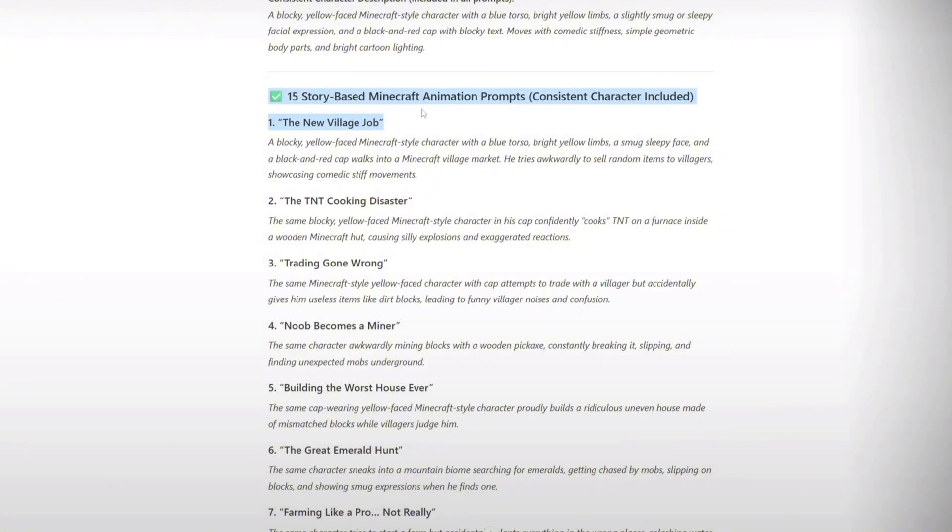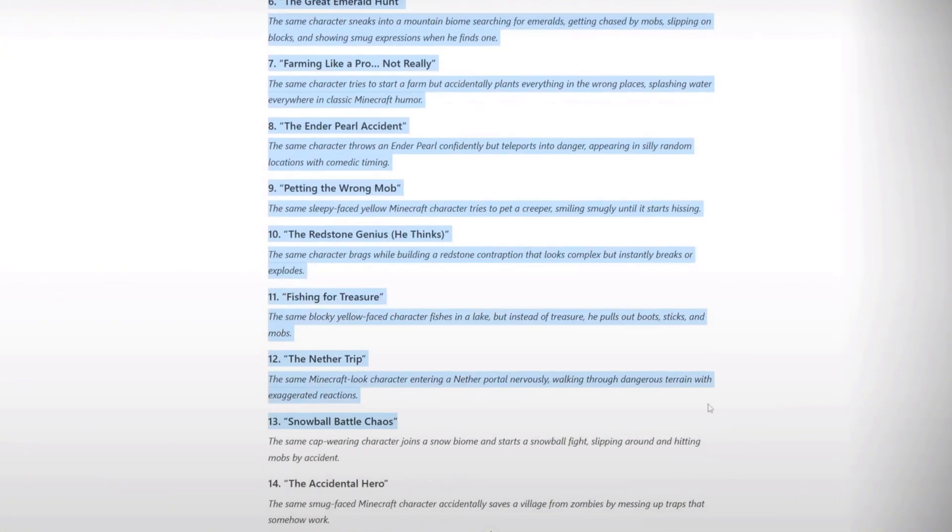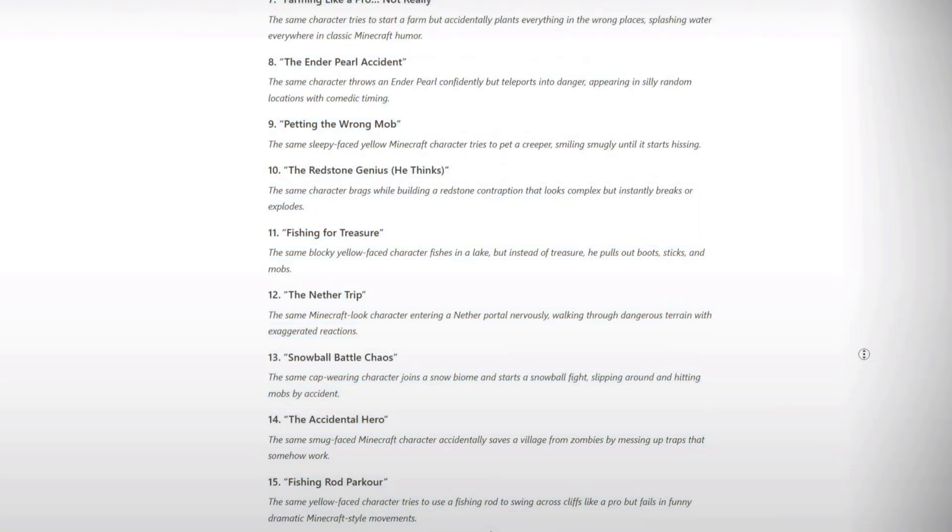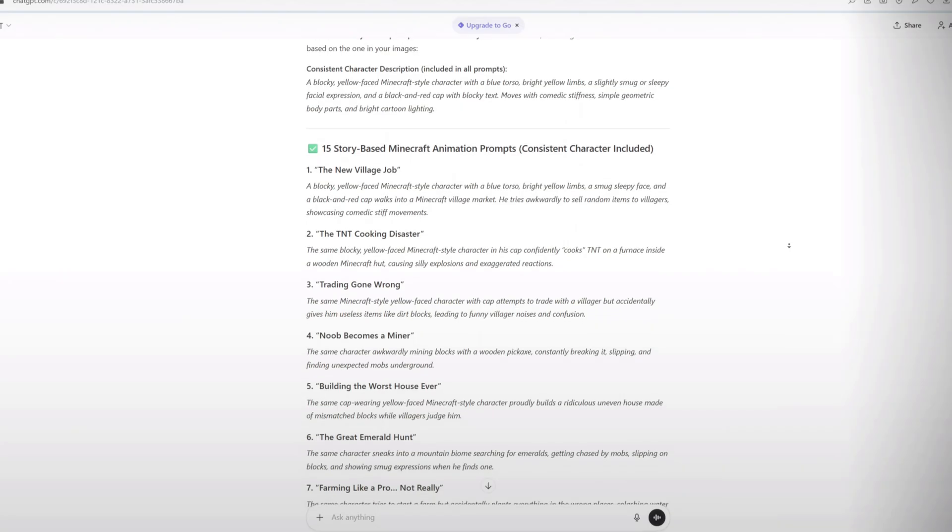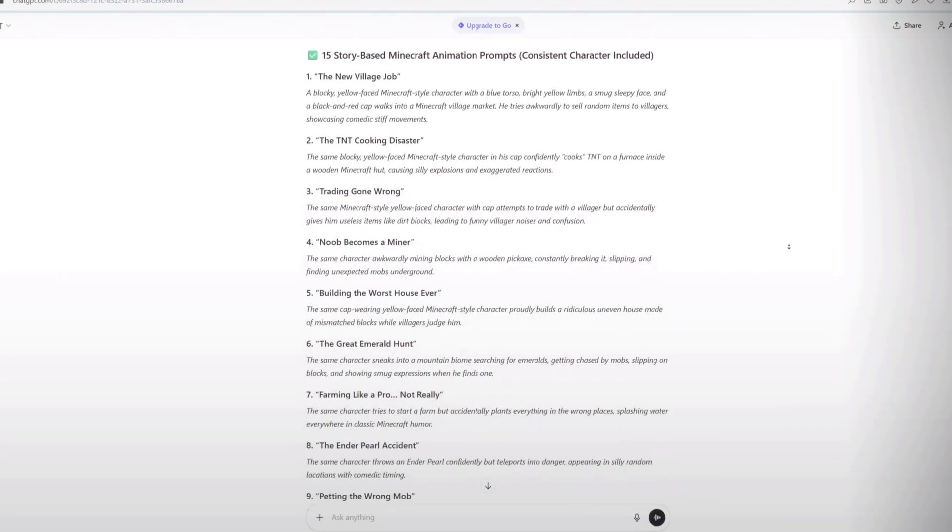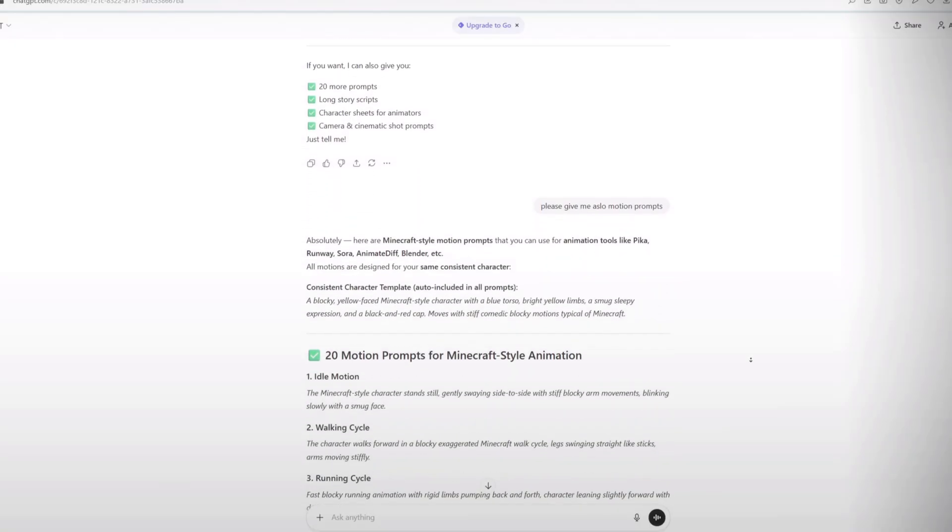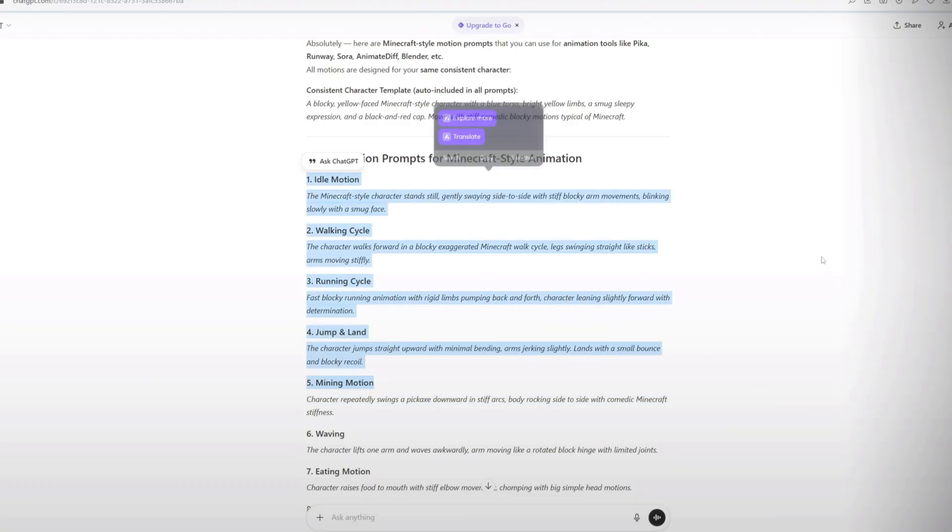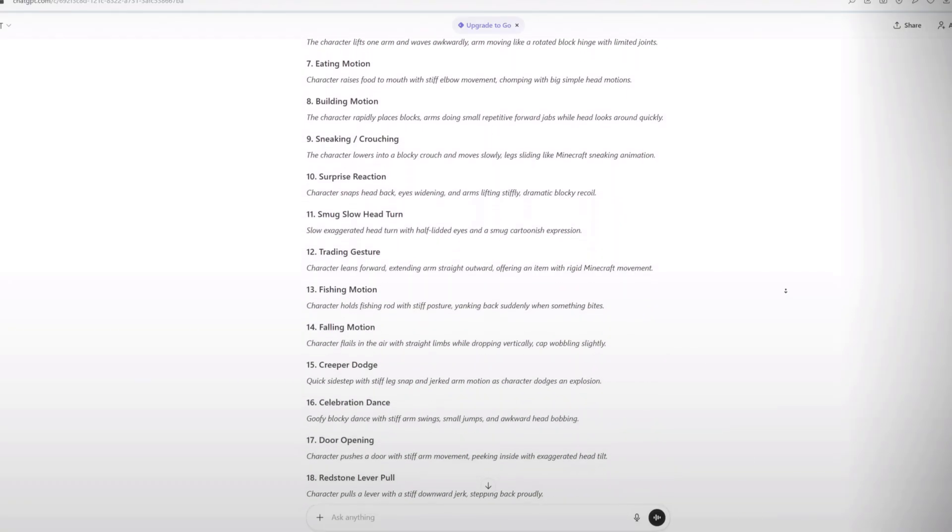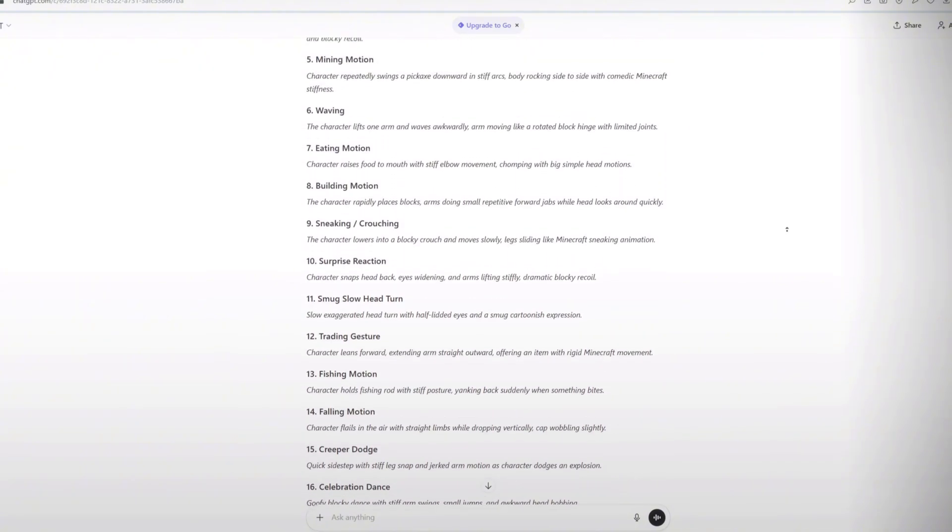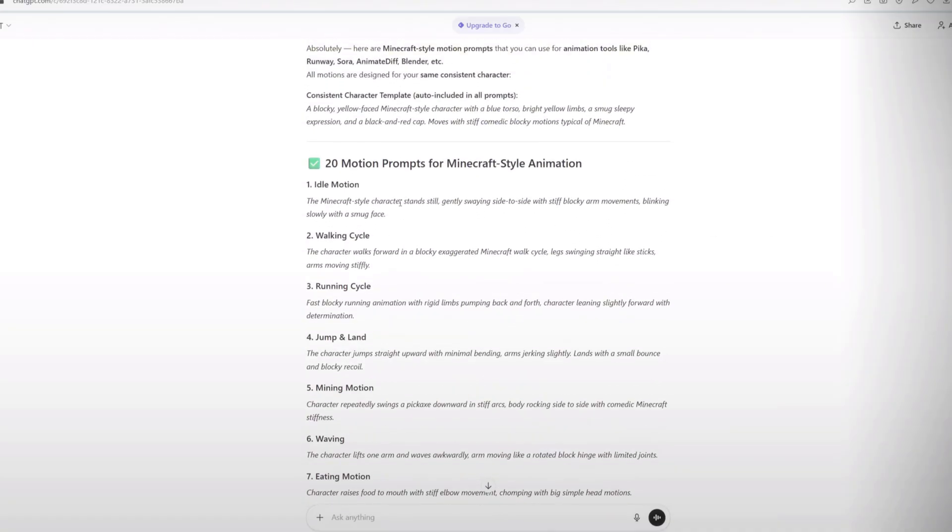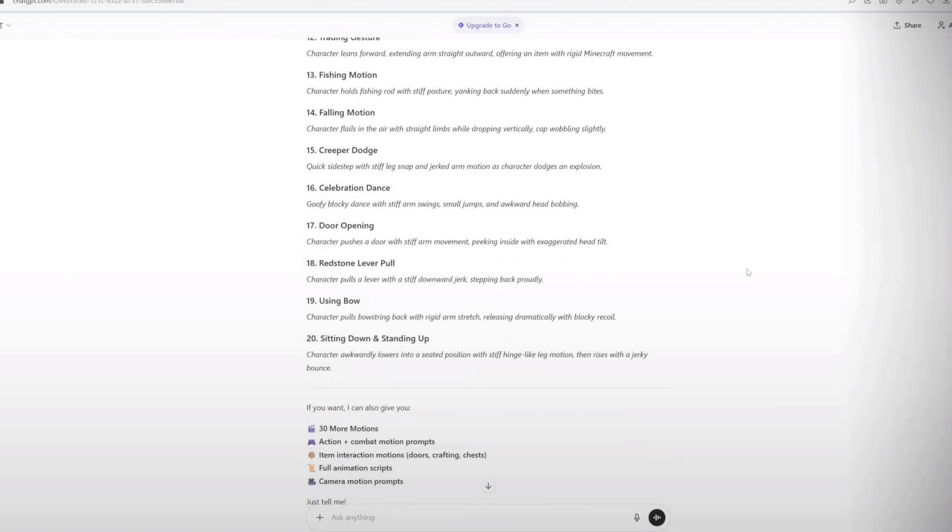After that, ChatGPT will provide you with 20 high-quality image prompts based on your screenshot, all in a Minecraft style. These prompts will look great and can be directly used to create images. The next step is to generate motion prompts. Ask ChatGPT for motion prompts and it will give you 20 of the best motion prompts that you can use to animate your Minecraft characters. These motion prompts will guide the AI to create smooth animations for your video. So my friends, now we have image prompts for Minecraft-style visuals, motion prompts for animations. All of this is done using free AI tools. Make sure you save all the prompts on your device so you can use them later.